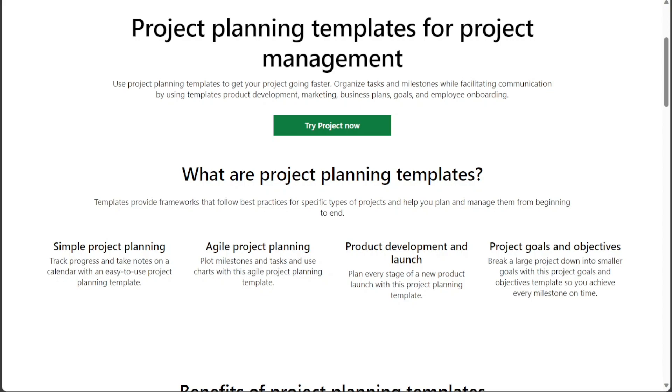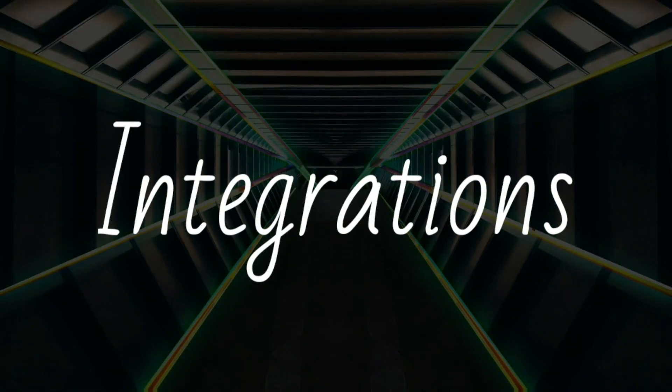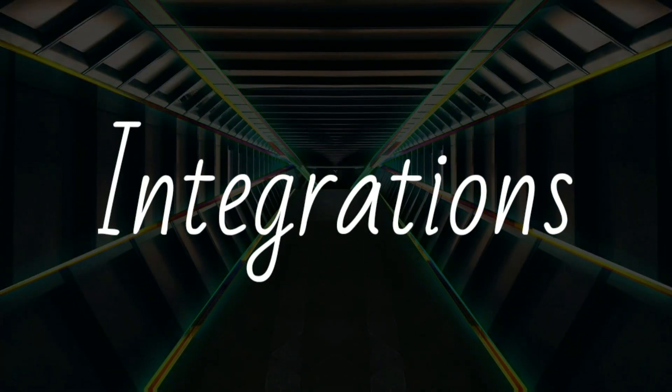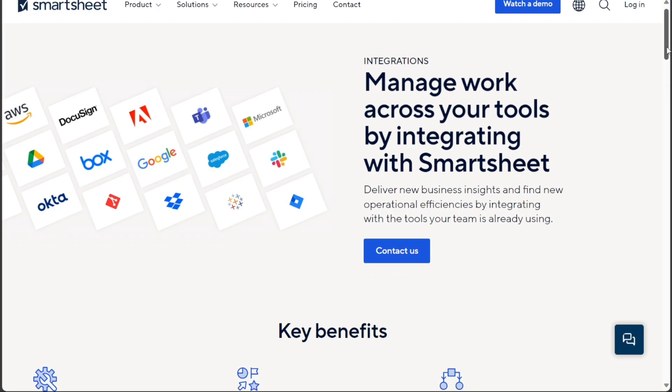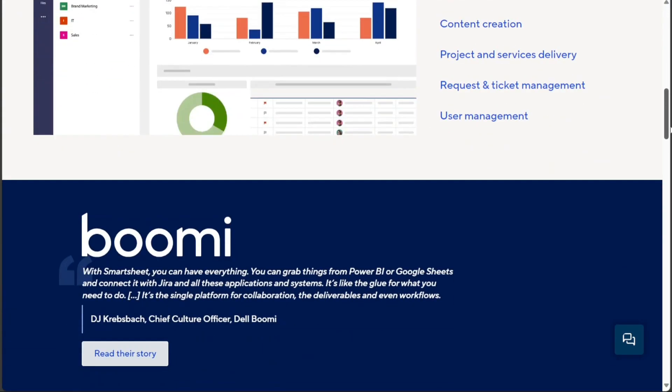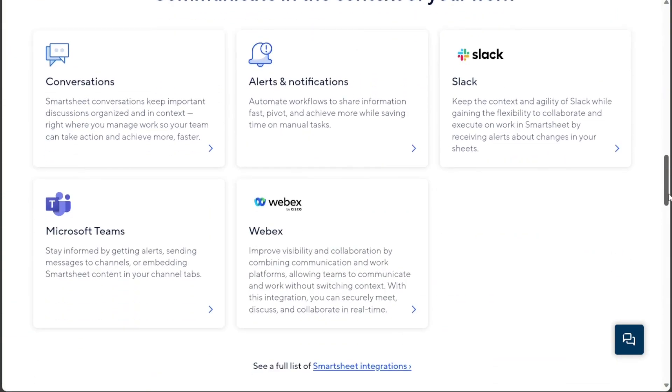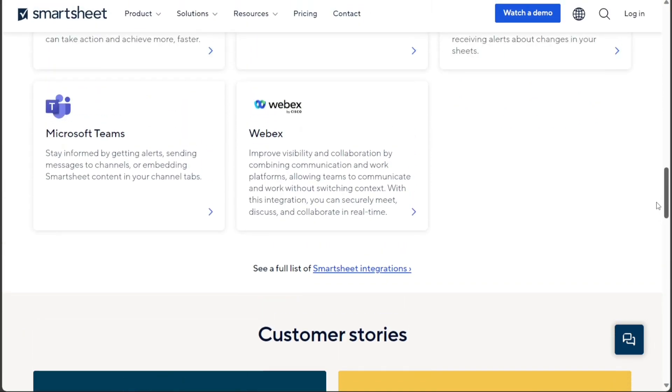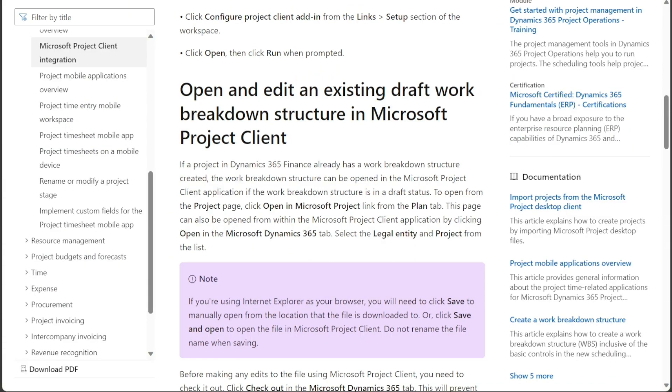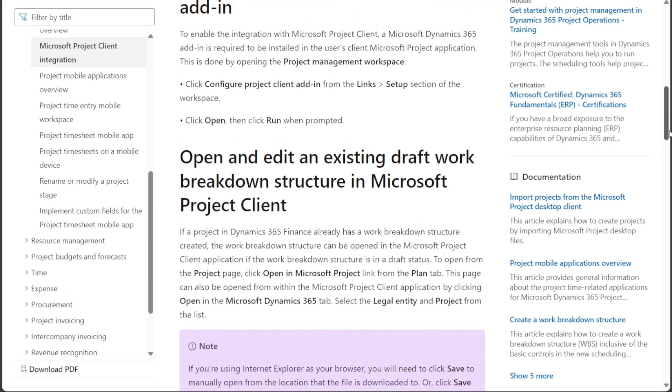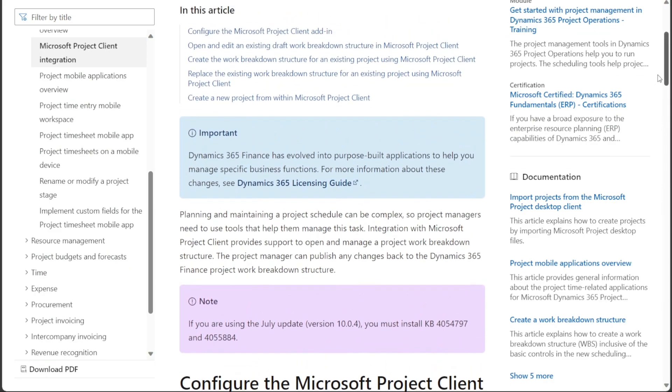Also, both Smartsheet and Microsoft Project offer integrations with a variety of other tools. Smartsheet has a wider range of integrations available, including integrations with popular development tools, such as Git and Jira. Microsoft Project offers deeper integrations with other Microsoft products, such as Excel and Teams.